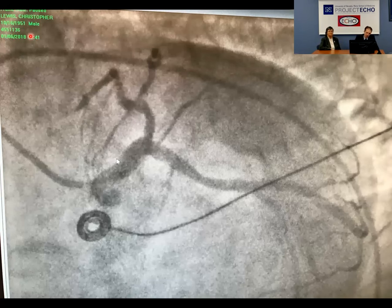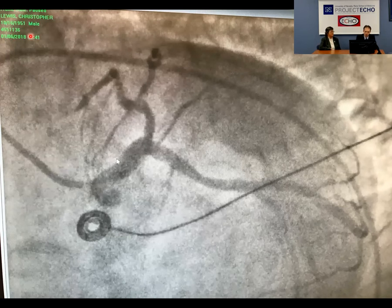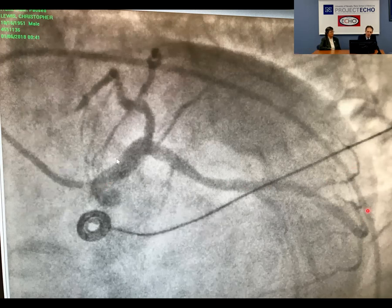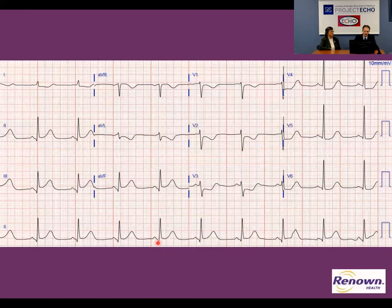This patient was taken emergently to the cath lab. This is a left anterior oblique caudal view — the so-called spider view, because the arteries come out looking like a spider. Here's the left main coronary artery, and here's the left anterior descending, totally blocked off, as you can see. This was an anterior infarct, mid-LAD.